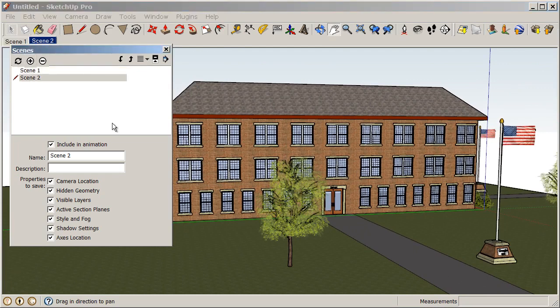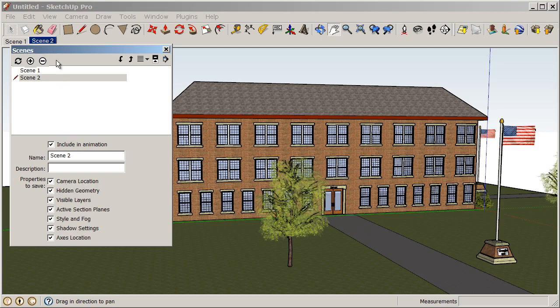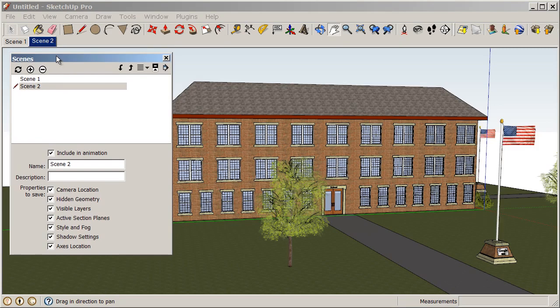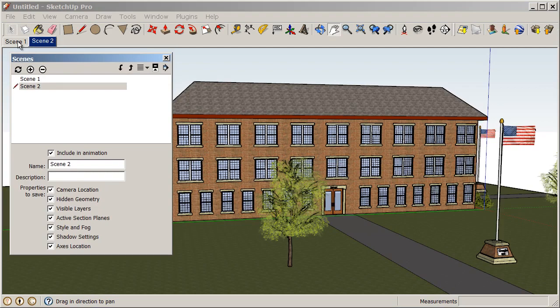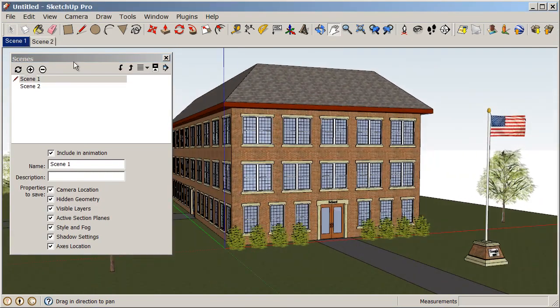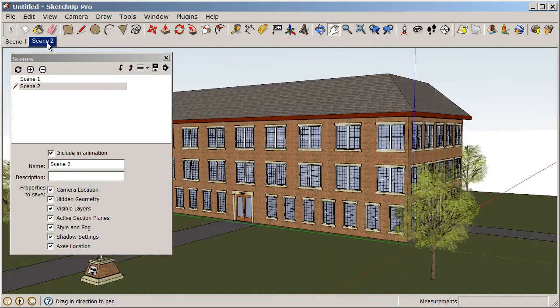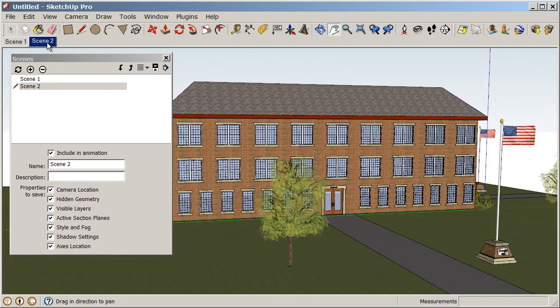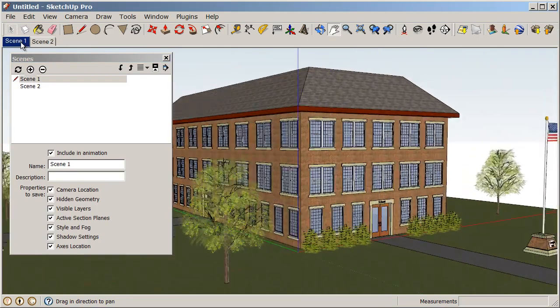So a scene contains all of these different properties here such as camera location, hidden geometry, visible layers. So all of these properties are saved with the scene. Right now we're only concerned about the camera view. So if you notice what happens when I click back on scene one, we get an animation flying from scene one to scene two. So we can always animate in between our scenes.